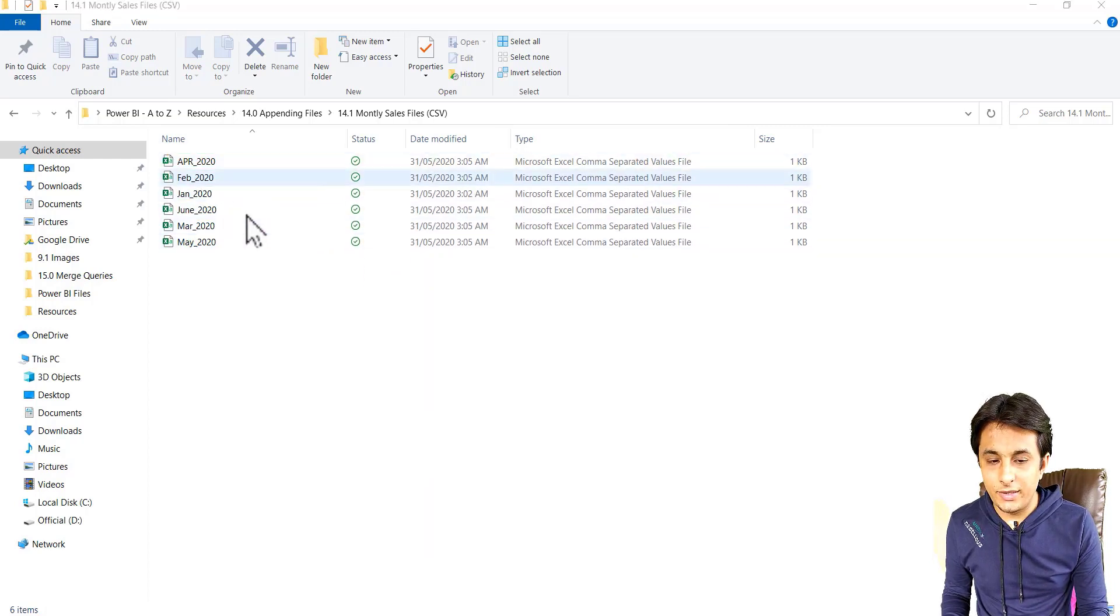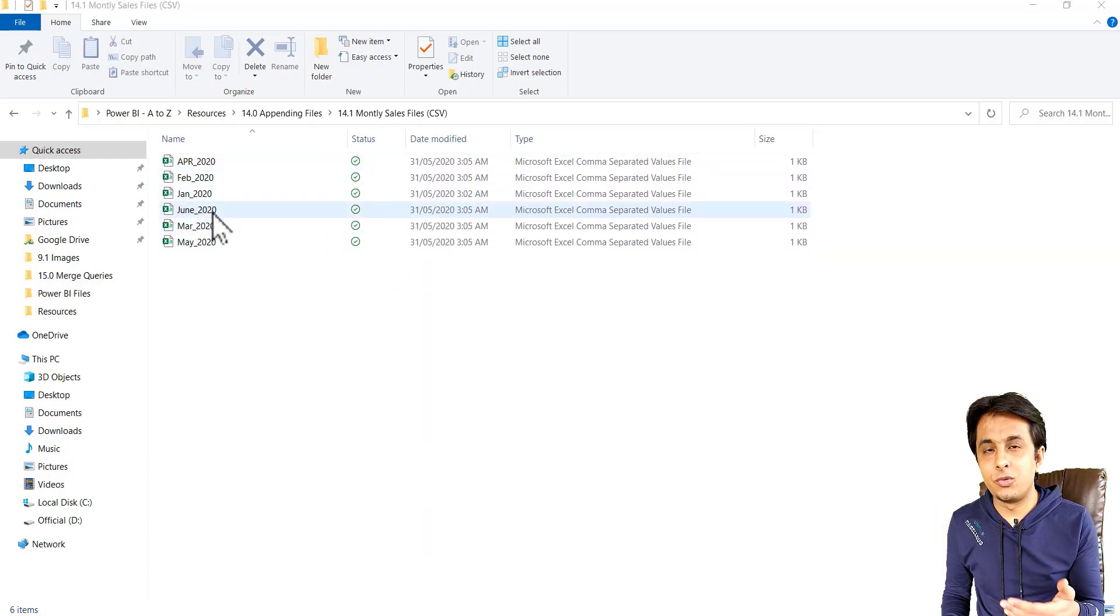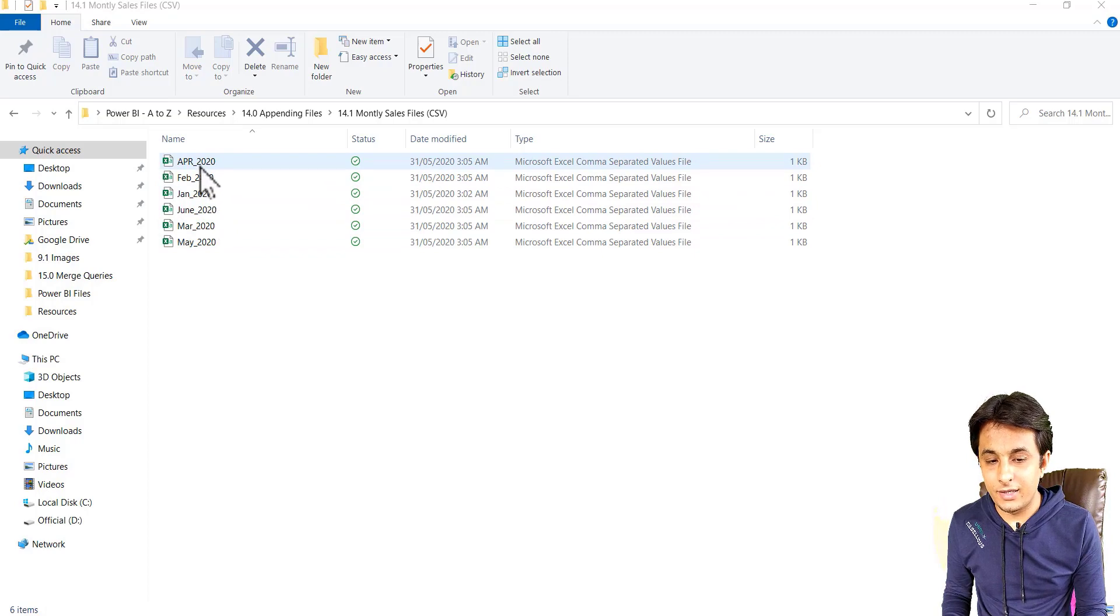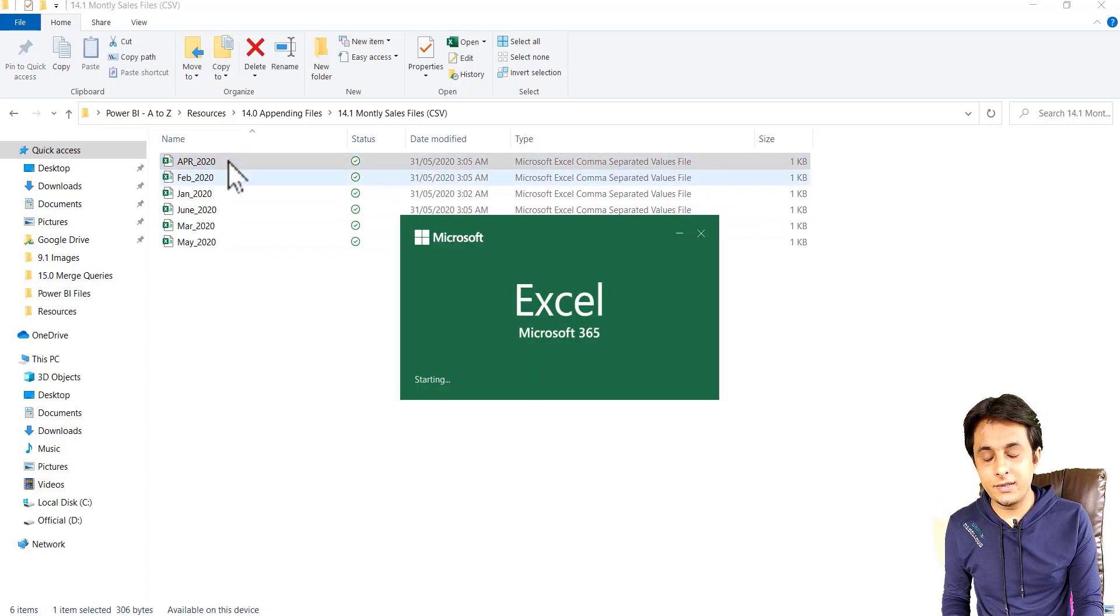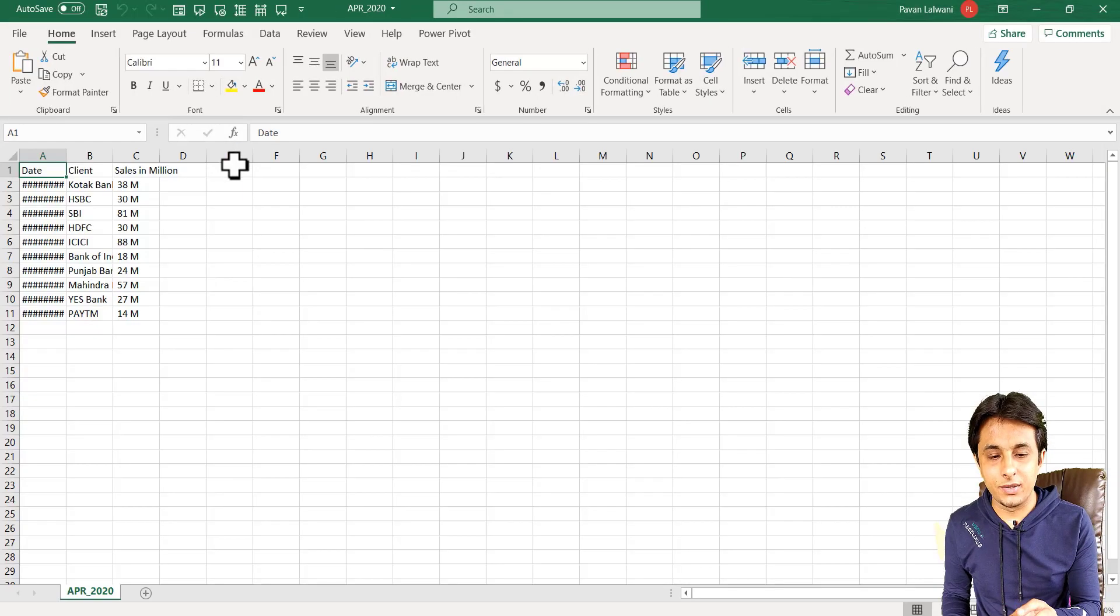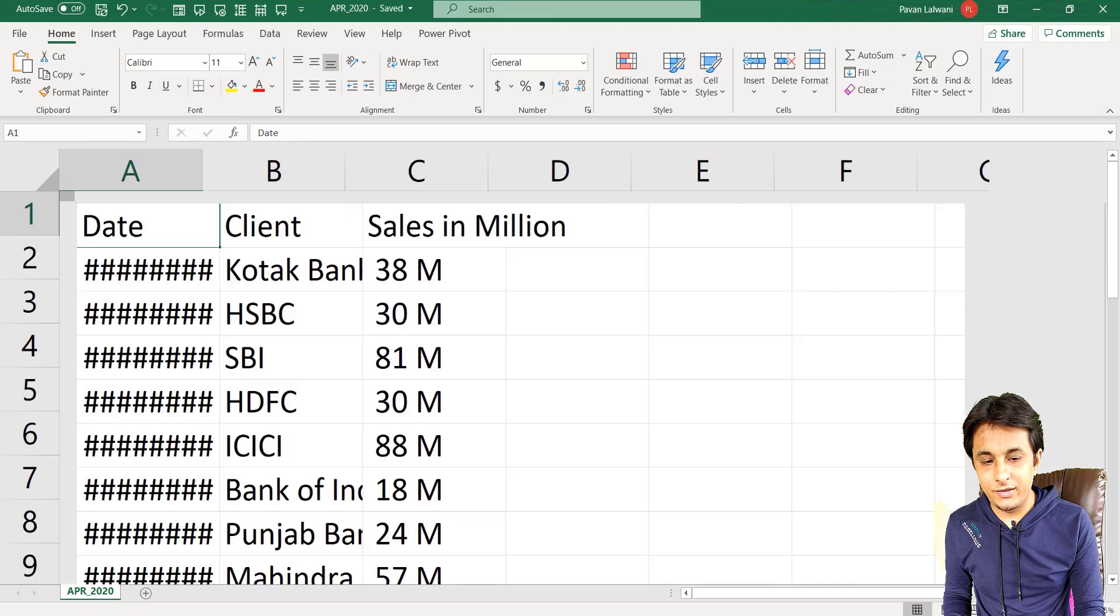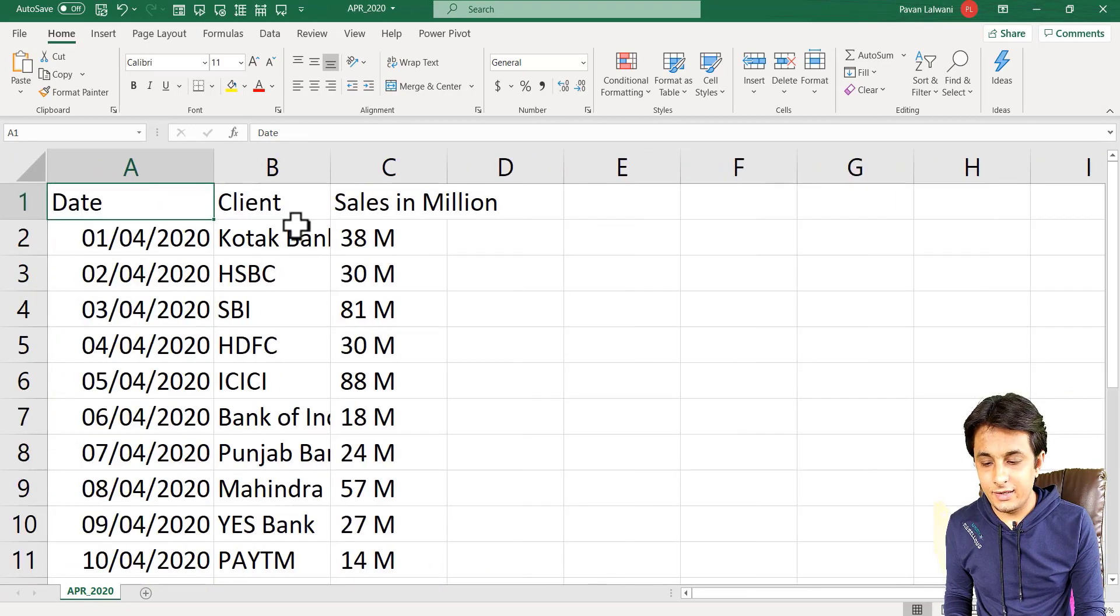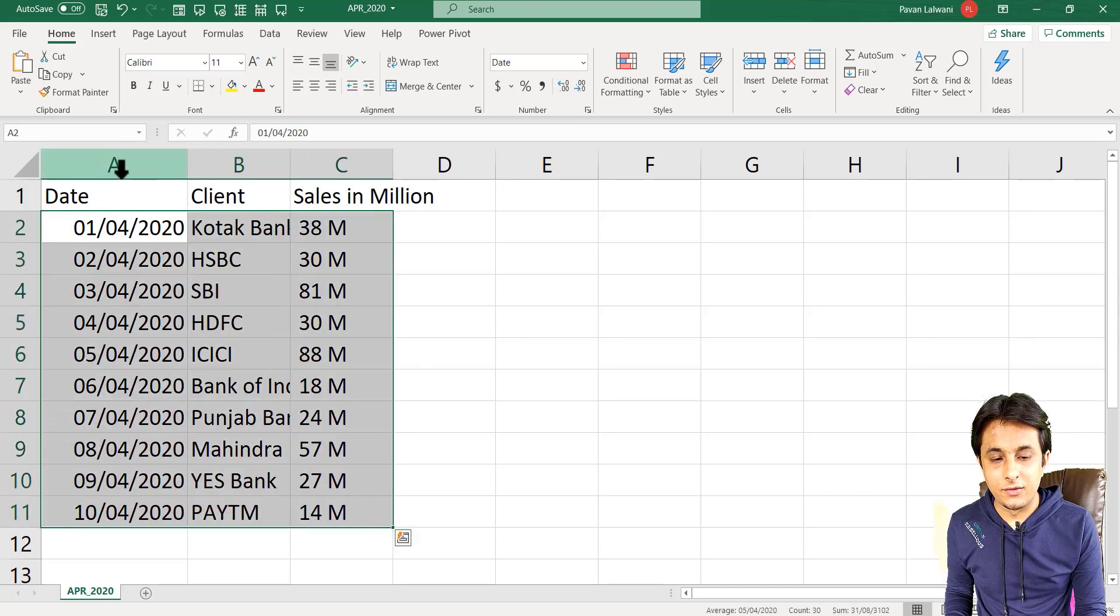Let me open any one CSV file and show you what data I have. If I double click on April 2020, you can see the data is very simple and purposely I have kept very small data. Not so big records, hardly 10 records I have kept.